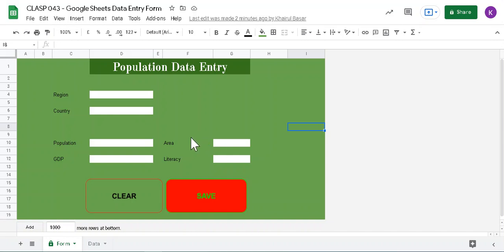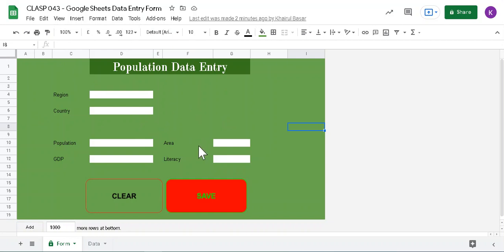Hello and welcome. This video is about Google Sheets data form, how you are going to manage large numbers of data you are going to enter through Google Sheet.